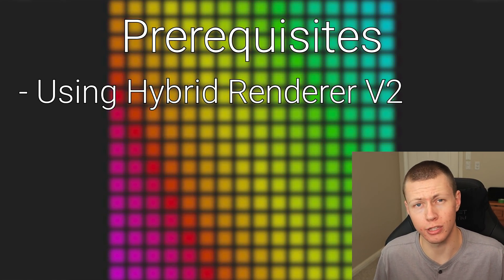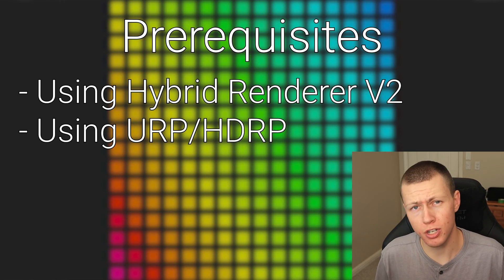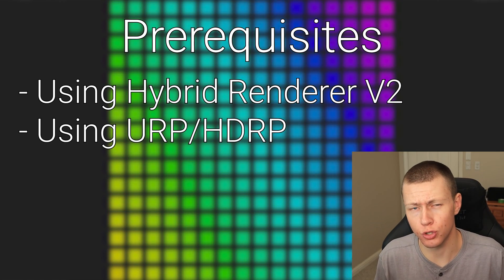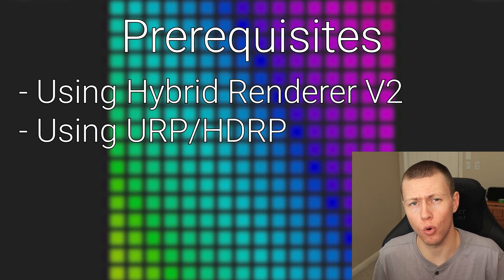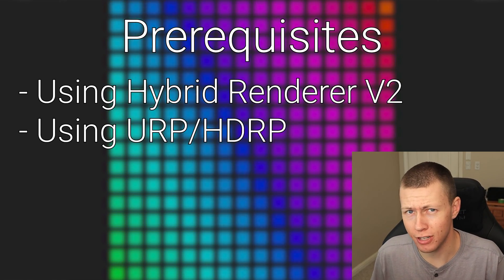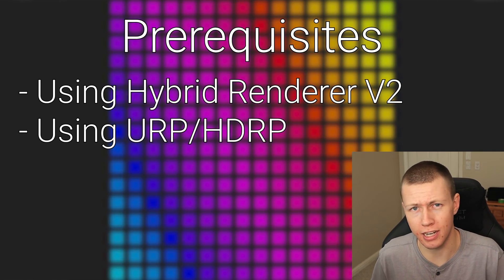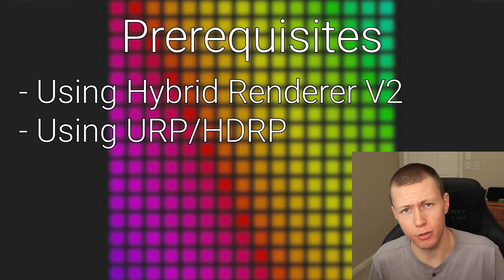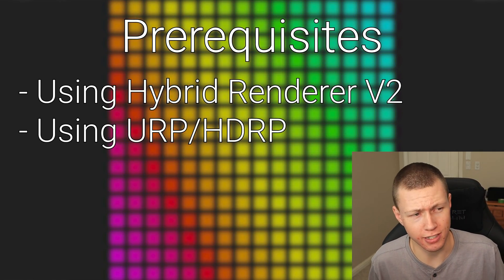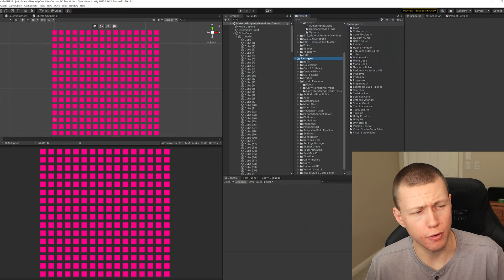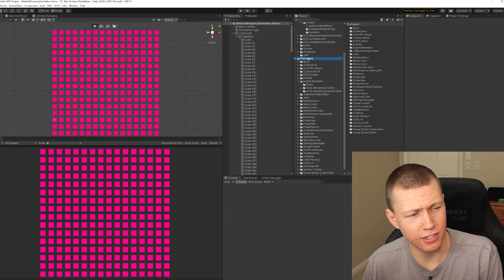So you can follow along with this video. Now your project can either be using the universal render pipeline or the high definition render pipeline, URP and HDRP. In this example, I'm using URP because that's typically what I use. Alright, so now we'll jump over to Unity.